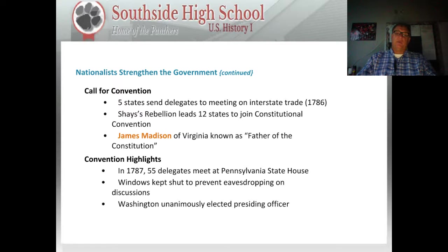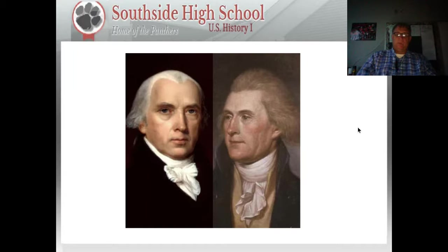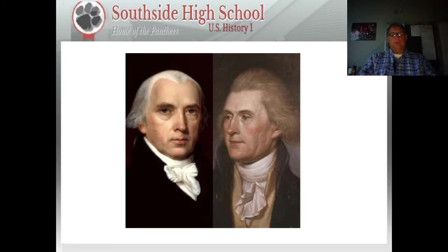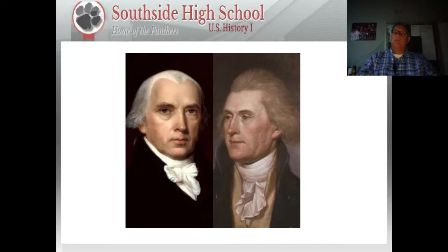The convention was so secretive that they kept the windows shut to prevent eavesdropping. Washington was unanimously chosen as the presiding officer. There's a picture on the left of James Madison and on the right of George Washington. It's important to understand that what these gentlemen are doing is basically planning to overthrow the existing government and create a new one — not a military overthrow, but a political overthrow.